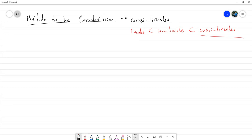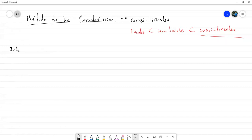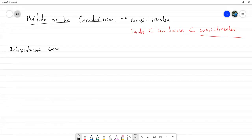Vamos a partir de una ecuación de este tipo. Antes de comenzar con el método teórico, vamos a ver una especie de interpretación geométrica del método, que es la que justifica lo que vamos a hacer. Interpretación geométrica primero.